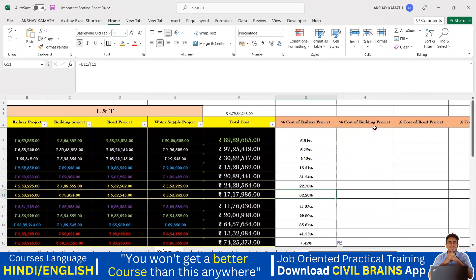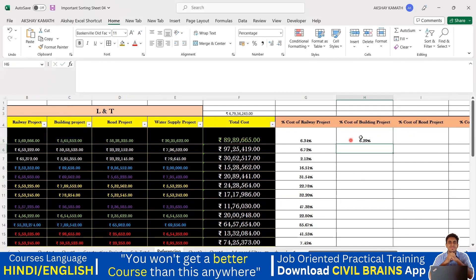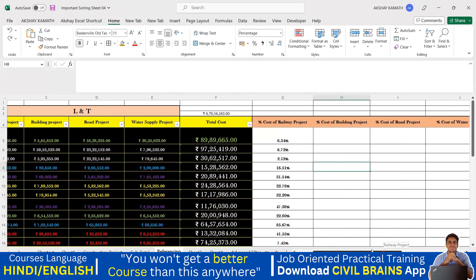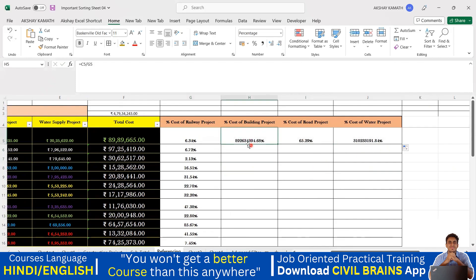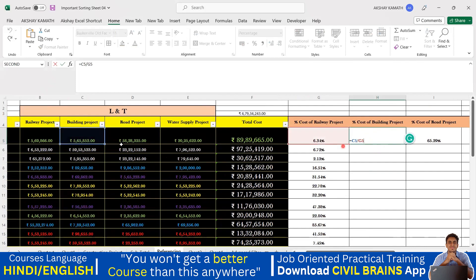For the building project, the simple option is to click the equal-to symbol, go to building, divide by the total cost value, and hit enter. But imagine there are 40 to 50 rows — doing this every time is too slow. The best method is to select the first formula and drag it to the right side. But then you see wrong answers like 8926, 65.29, 3102.